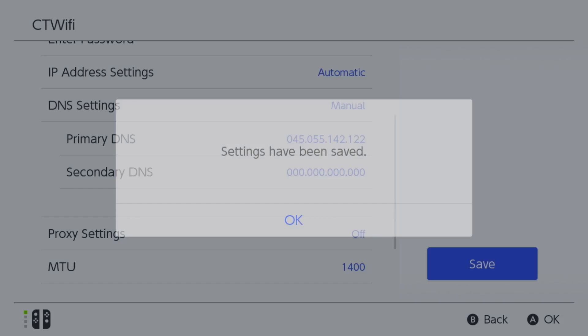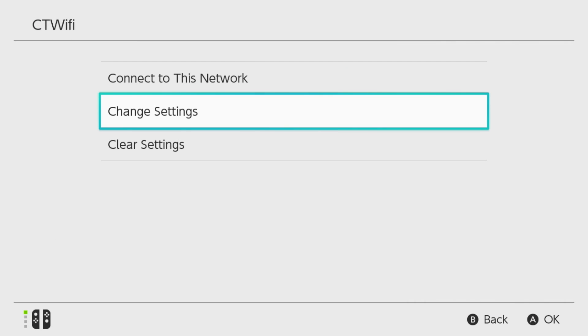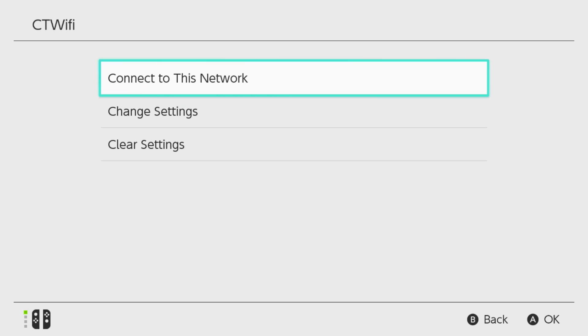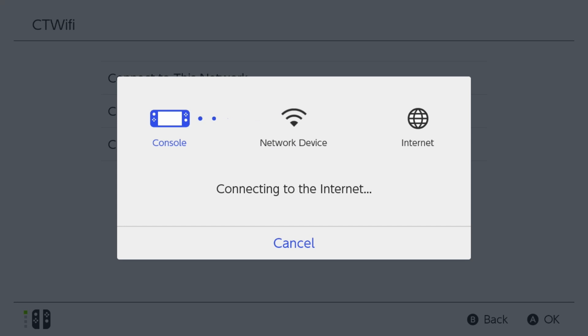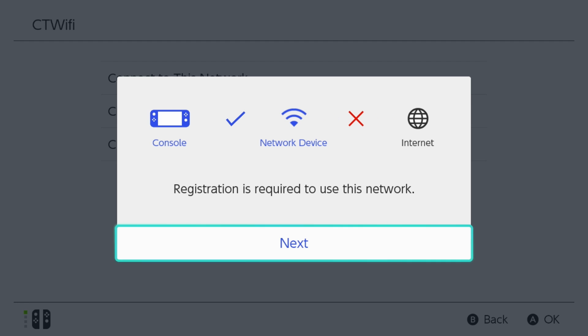Now we're going to save the settings, and from here you want to go to Connect to this network. It should only take a few moments before you get this registration error. Once this is finished, press Next.